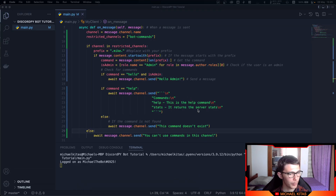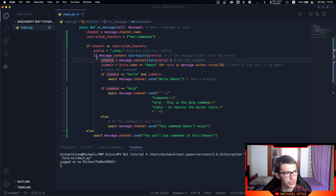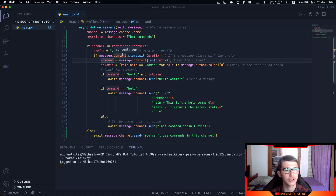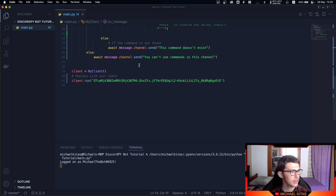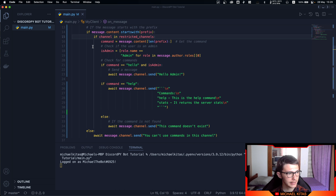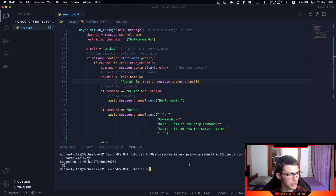That's because we made a logic error. We didn't first check if this is actually a command. We need to first check if the message starts with our prefix, and then check if the channel is within the restricted channels. If it's not in the restricted channels, we send the warning message. Let's fix that and restart our bot.